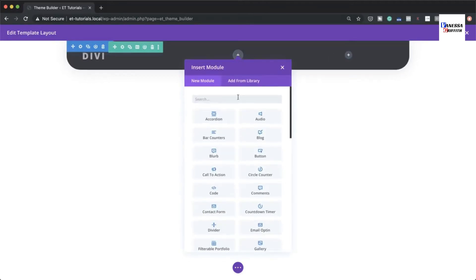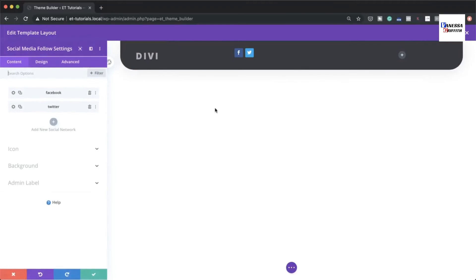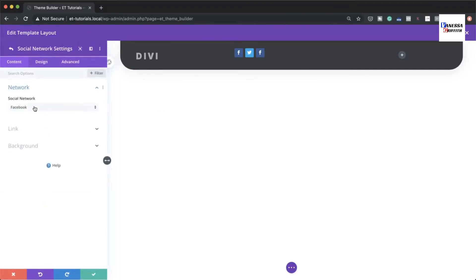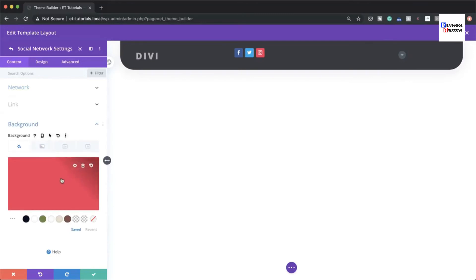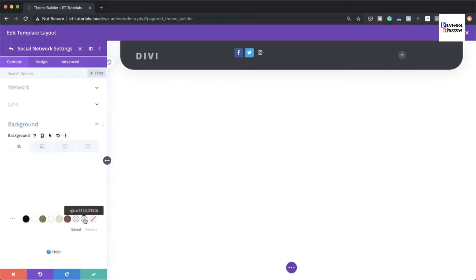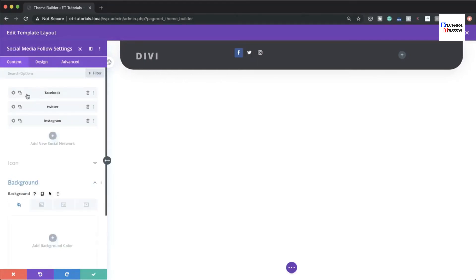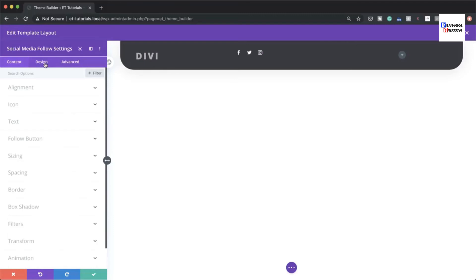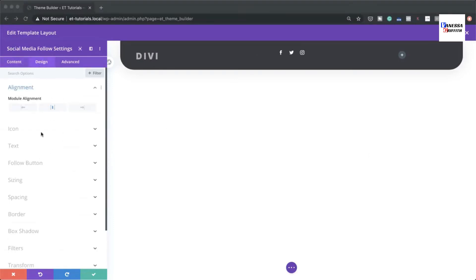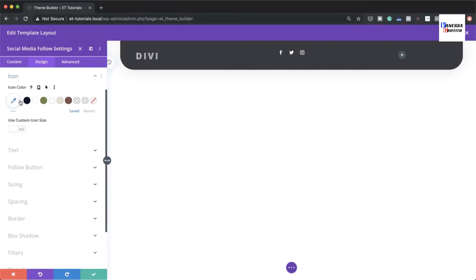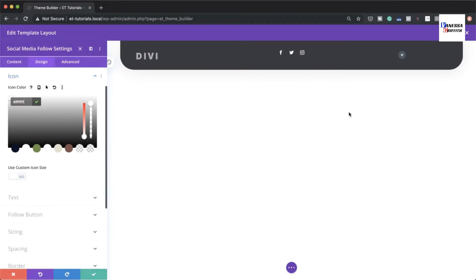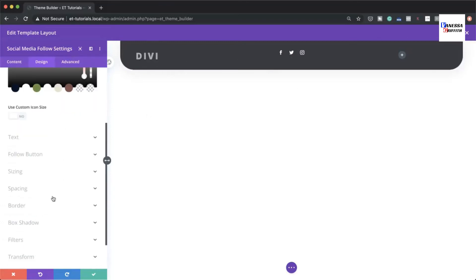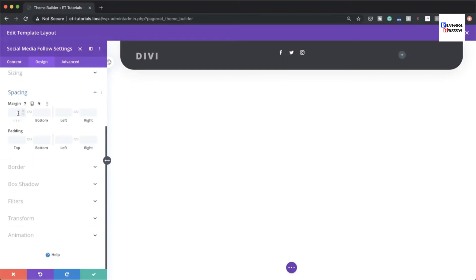Next, add a Social Media Follow module. Add Instagram as a third icon since it's popular. Set the background of each icon to full transparency for Facebook, Twitter, and Instagram. Under Design > Alignment, center the module. Set the icon color to white, and add a top margin of 10 pixels under Spacing, then save.